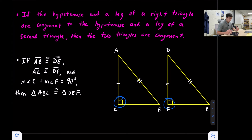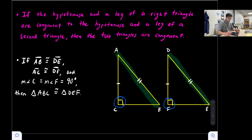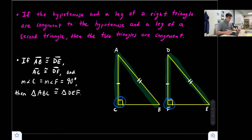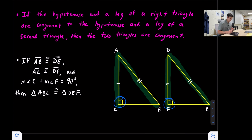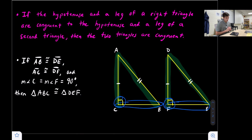Basically what that tells us is: we have side AB — the hypotenuse — that's congruent to side DE, so the hypotenuses are congruent. And then we have another side; let's say side AC is congruent to side DF. This is different than the earlier diagram because these are right triangles, so we know this angle has to be 90 degrees. That tells us the remaining side also has to be congruent. So that's the hypotenuse leg congruence theorem.